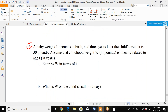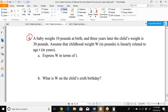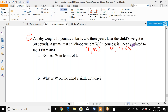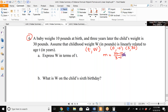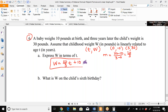The final problem: a baby weighs 10 pounds at birth and 30 pounds at age 3. Childhood weight W (in pounds) is linearly related to age T (in years). At birth T = 0, W = 10 — the ordered pair (0, 10). At age 3, W = 30 — the pair (3, 30). The slope is (30 − 10)/(3 − 0) = 20/3. Since (0, 10) is the y-intercept, the equation is W = (20/3)T + 10.